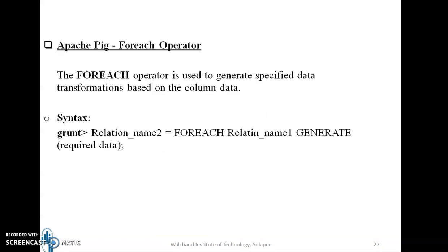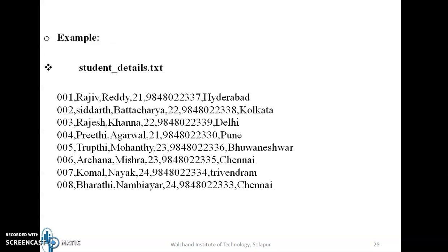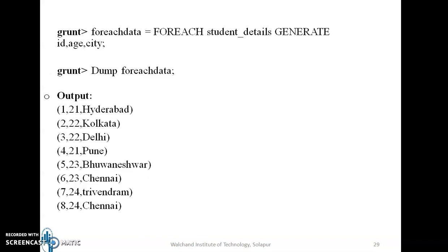Now moving to the foreach generate operator. The foreach operator is used to generate specified data transformations based on column data. Consider the student_details.txt with eight tuples. To generate only the fields id, age, and city for each tuple, we write: foreach_data = FOREACH student_details GENERATE id, age, city. Dumping foreach_data shows the output with three fields — id, age, and city for each student.